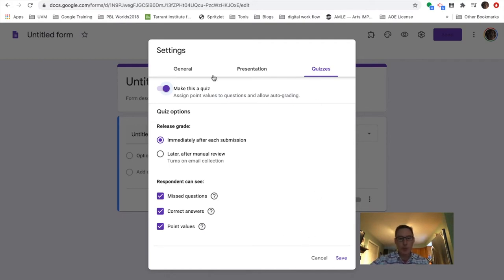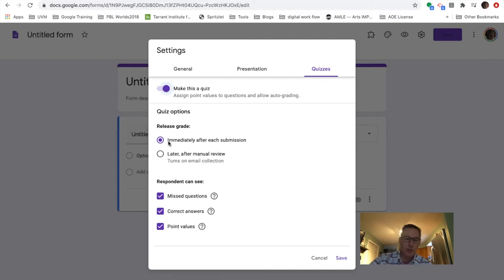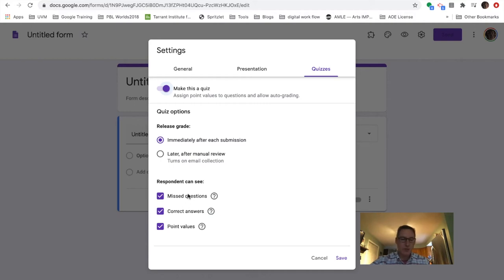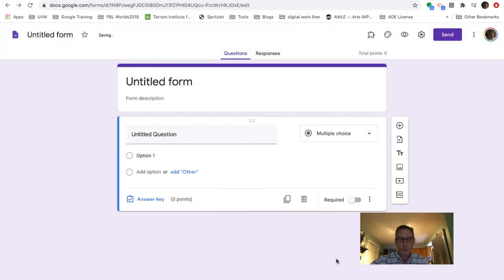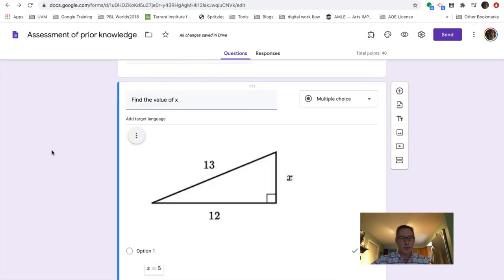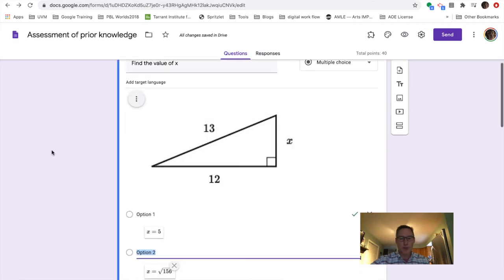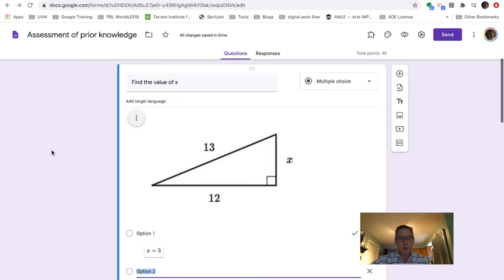So if you come up and you make it a quiz, I usually release grade immediately after each submission. And I like students to be able to see everything. And so I've gone ahead and built one just as an example, just so you can kind of see.